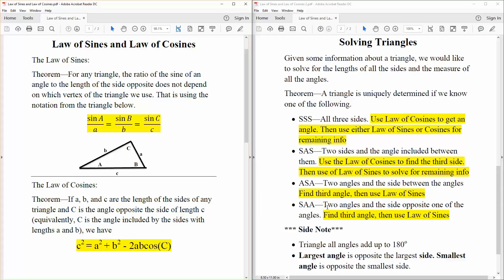Last one: side, angle, angle — two angles and the side opposite one of the angles. For this, we would first find the third angle. Since we have two angles, 180 minus the two angles gives us the last angle. Then we could use the law of sines.